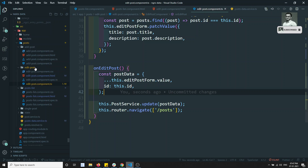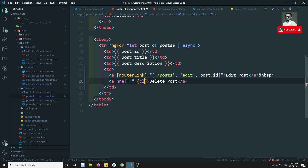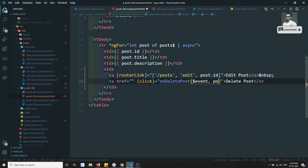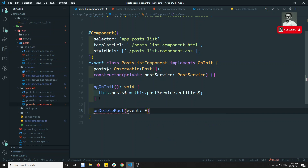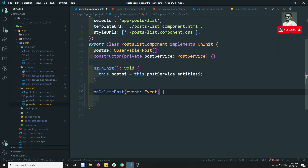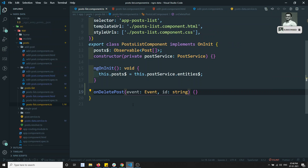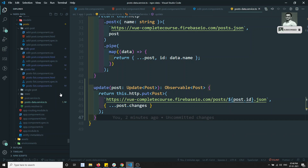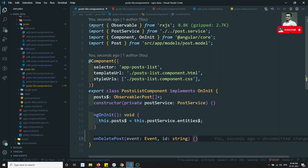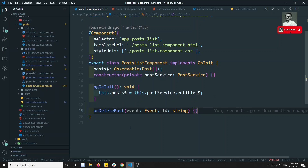Now let's try to implement the delete also. In the post HTML, I'll add click equal to on delete post, sending dollar event comma post dot id. I can use on delete post with event of type Event and id of type string. We need to write the delete function. We'll try to see it in the next video. If you have any doubts or suggestions please post comments below, and if you like this video please support me by subscribing to my channel. Thank you.